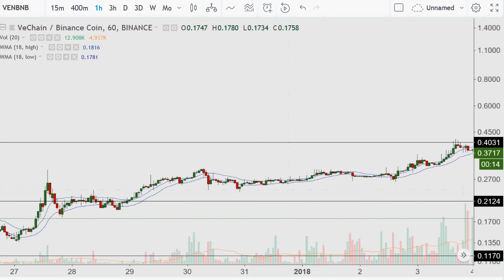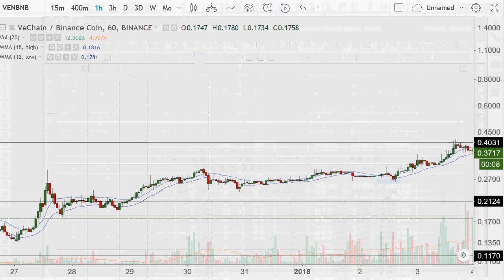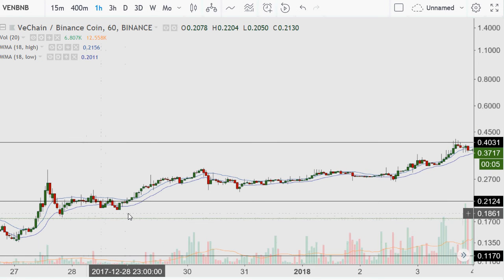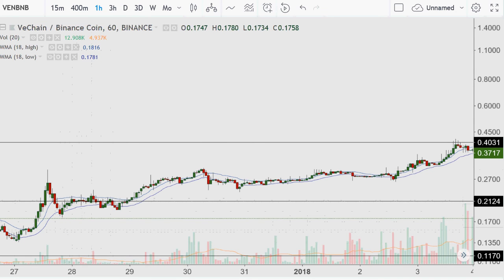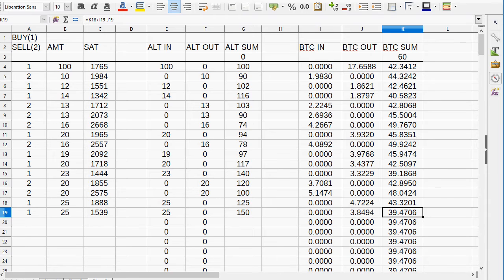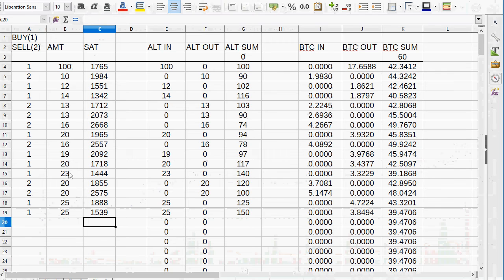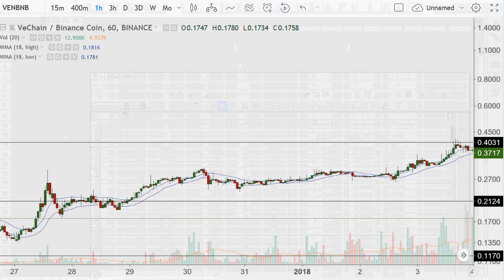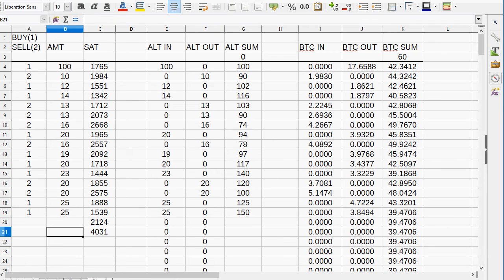I should have sold at 21 — I paused for a bit and I'm not sure what happened. I'll put in 21.24 and 40.31 on the spreadsheet. In this case I want to sell less than the 25 I have, so maybe 22.